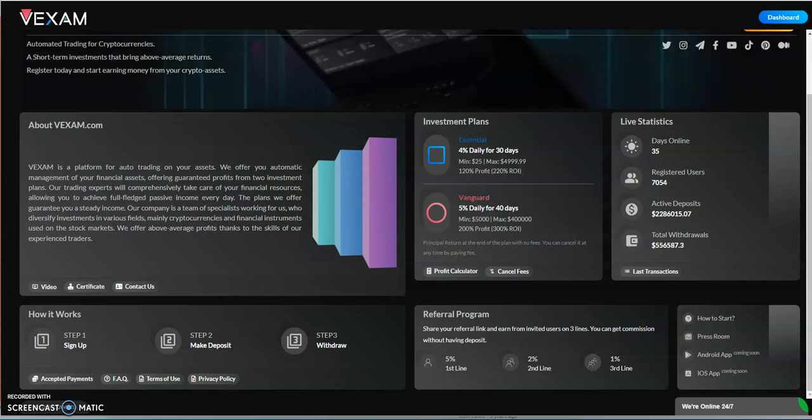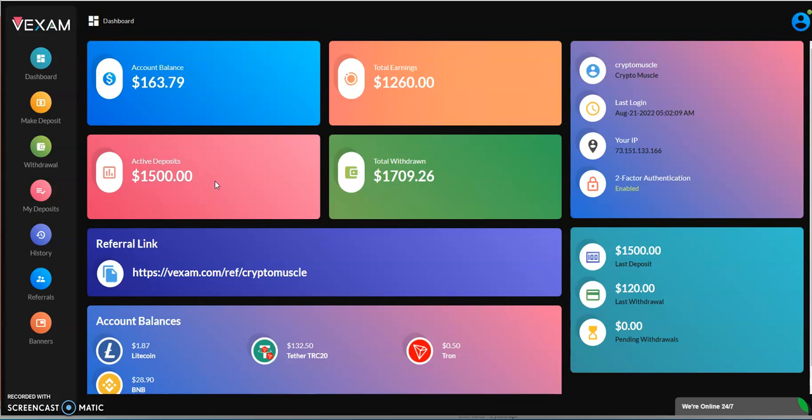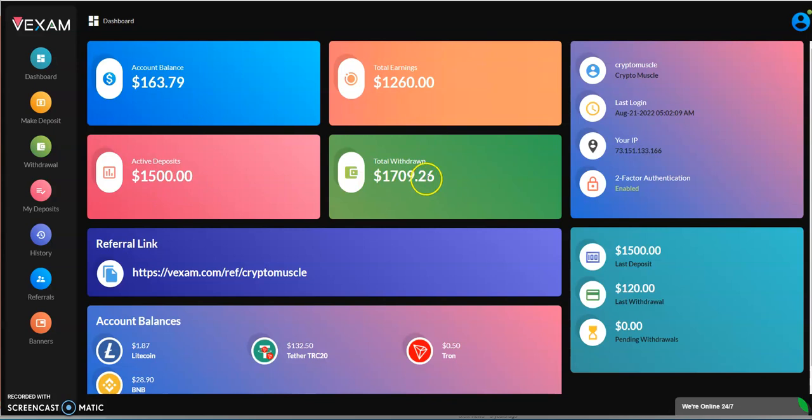Vexam is doing really well so far. I put in fifteen hundred dollars, so I went in big on this one. That's why I had to back it down a few notches on some of the other ones that I'm in right now, just because I gotta make sure that I'm comfortable with what I put in and how I go about the rest of the way.